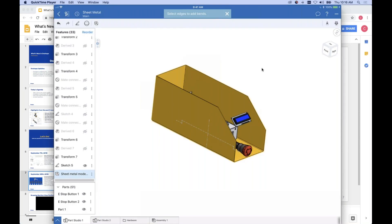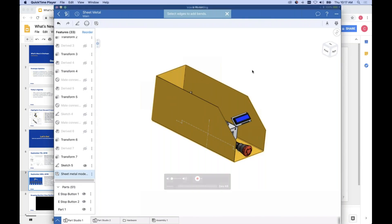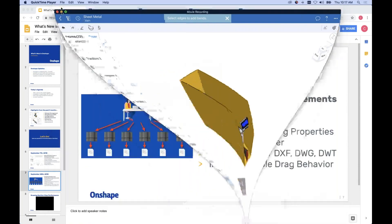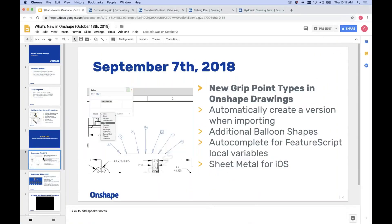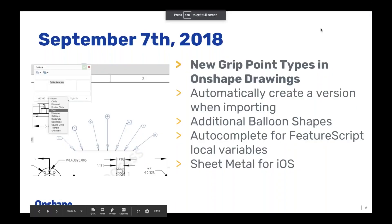We're also working on bringing flat pattern and bend table support to mobile, and eventually we'll have parity between iOS and Android. In the past, you've been able to edit sheet metal features on mobile since sheet metal launched, but you've never been able to create a new sheet metal part from scratch on a mobile device — and now you can. That's the September 7th update.